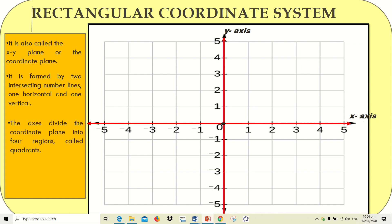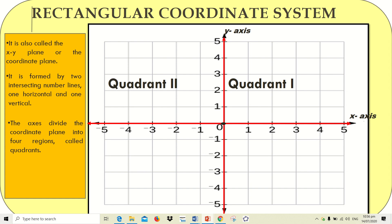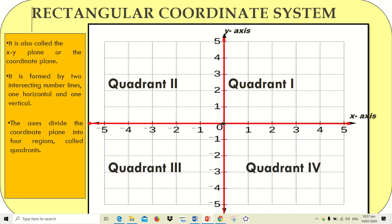The axes divide the coordinate plane into four regions called quadrants. The right upper side is quadrant one. The left upper side is quadrant two. The left lower side is quadrant three. And the right lower part is quadrant four.